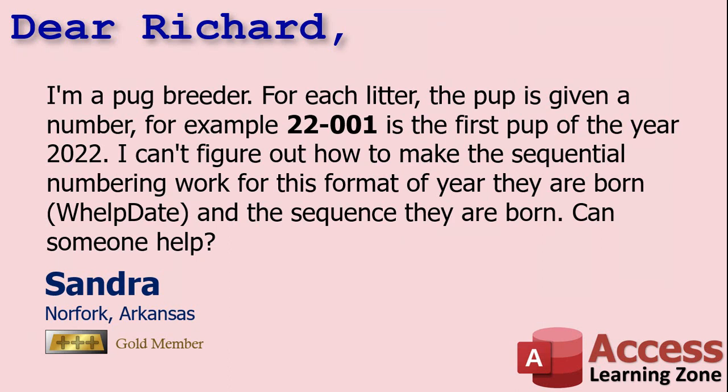So back to Sandra's question. Sandra said, I'm a pug breeder. That's awesome. I got a couple dogs myself. I got a couple black labs. For each litter, the pup is given a number. For example, 22-001 is the first pup of the year 2022. I can't figure out how to make the sequential numbering work for this format of year they are born, Whelp date, and the sequence they are born. Can someone help?